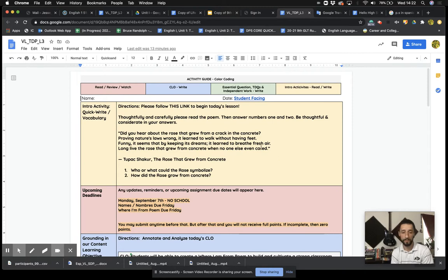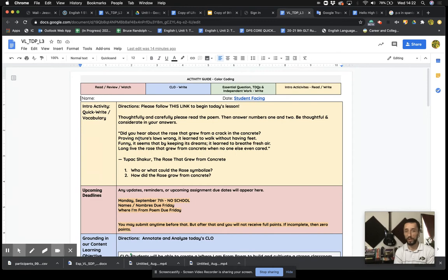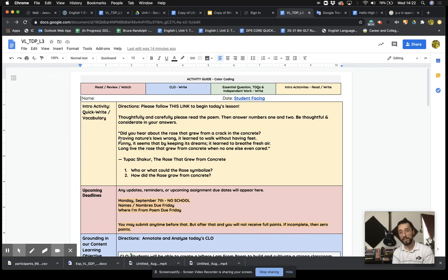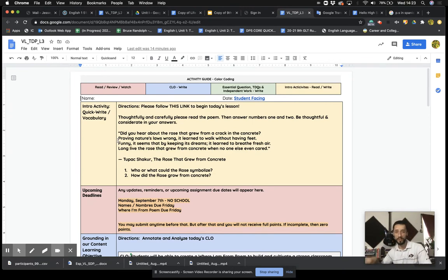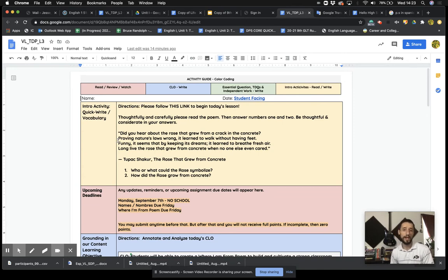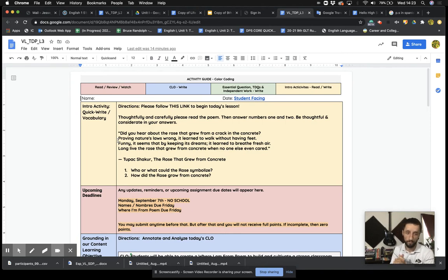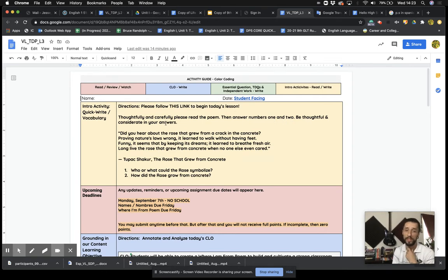So we're going to start off with a poem by Tupac. If you are unfamiliar with Tupac, I feel bad for you. Even if you do not like rap, his poetry, his words, his use of language is phenomenal. Regardless of how you feel about Biggie, Tupac, East Coast rap, West Coast rap, all that sort of stuff, language is powerful and he knew how to use it. So let's read this poem together and then answer some questions based on it. So let's look at the directions. Please follow this link. You already did that. Thoughtfully and carefully read this poem. I'm going to read it with you. And then answer numbers one and two. Be thoughtful and considerate in your answers.